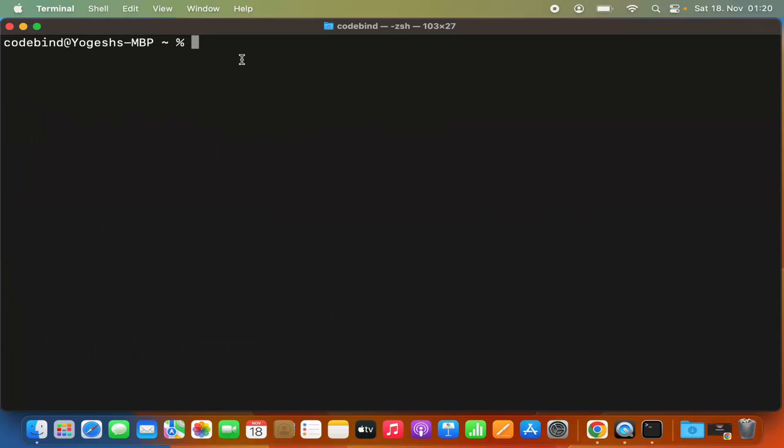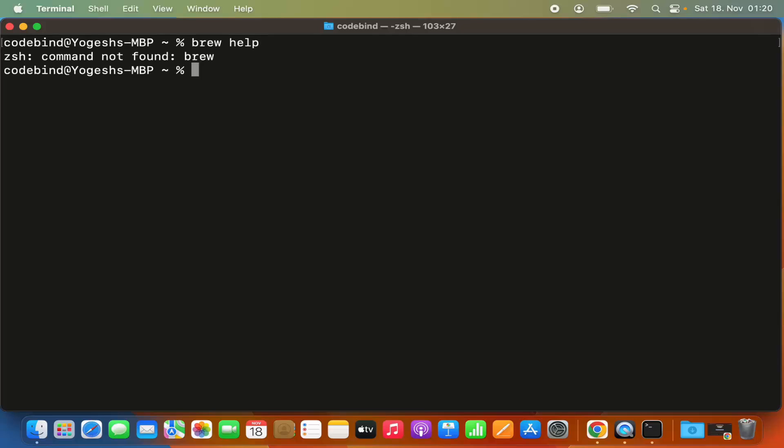Once you have installed Homebrew, when you give the command 'brew help' and press enter, it will complain that brew is not found by the zsh terminal.